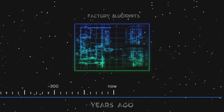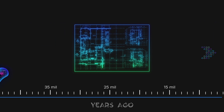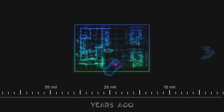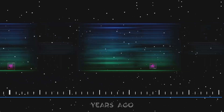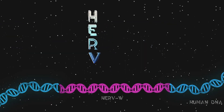Imagine if the blueprints for that factory had been passed down for centuries. In one of the older copies, a Herb W would have inserted its blueprints into the factory's blueprints. The blueprints would be passed down, and as other changes are made throughout the years, fragments of Herb W's blueprint would end up in modern-day factories.